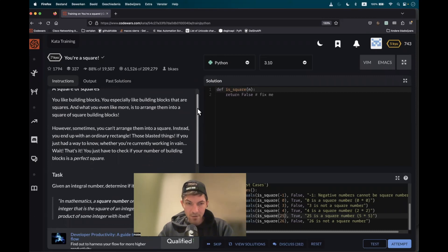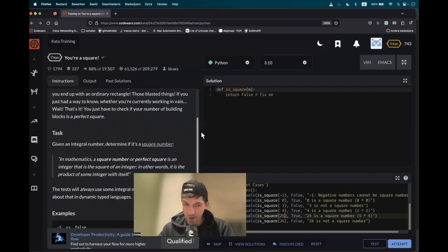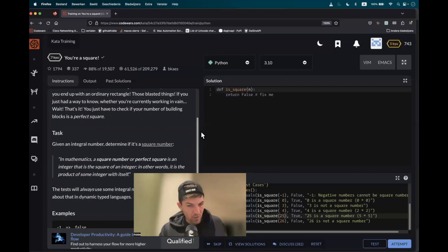You're a square. Today we have to create a function that takes a square number as an input and we have to determine if it is a perfect square or not.